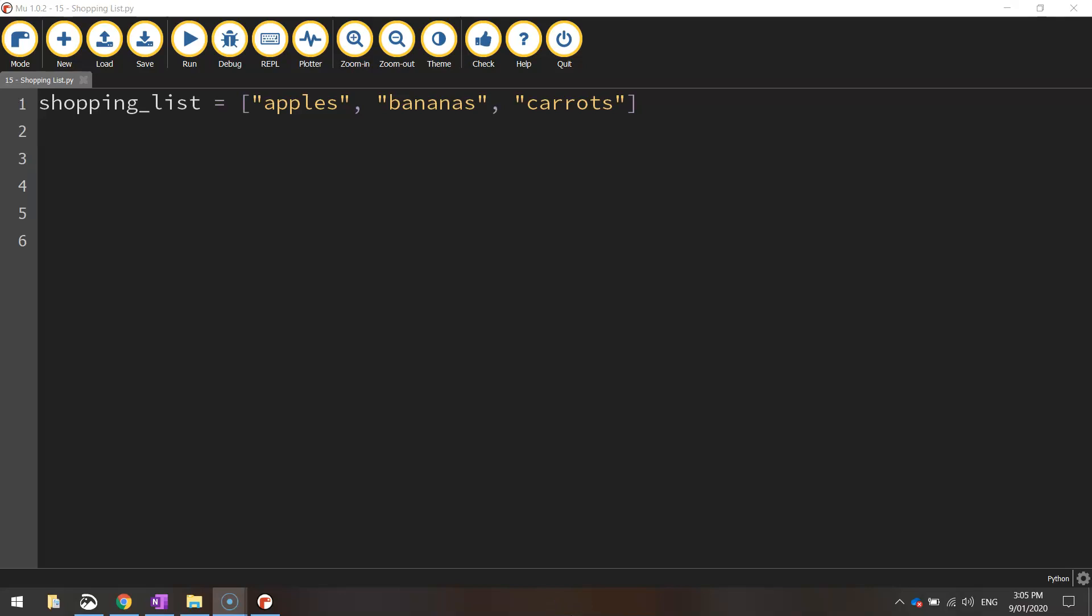Welcome back to our next video tutorial on lists in Python. In our first video, we just created a list for the first time, and I've still got that on my screen here. We've created a shopping list with three items inside of it. I also had a look at how we can display the items in the shopping list onto the screen.